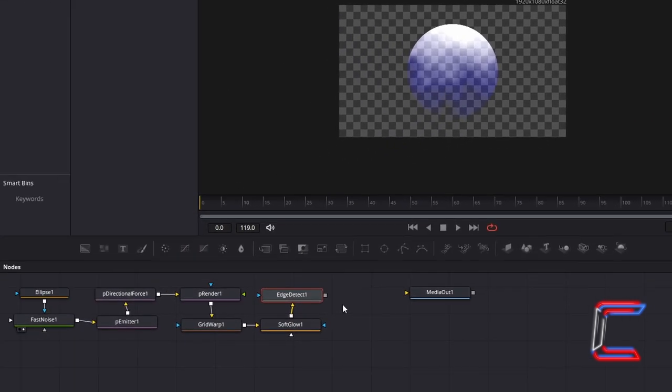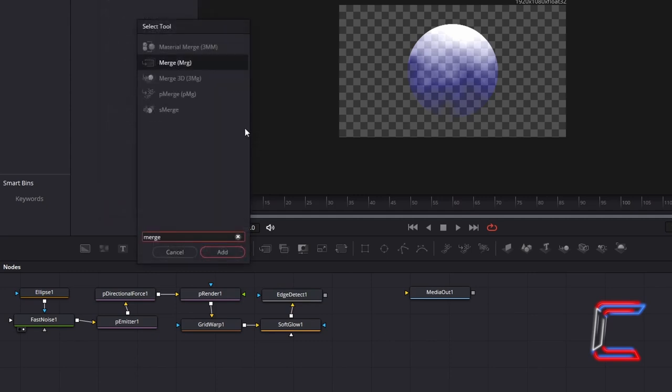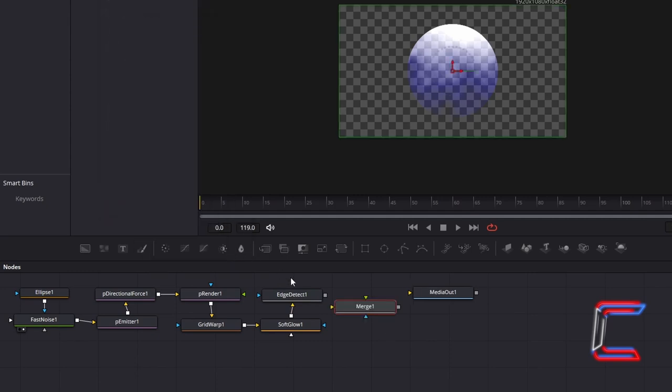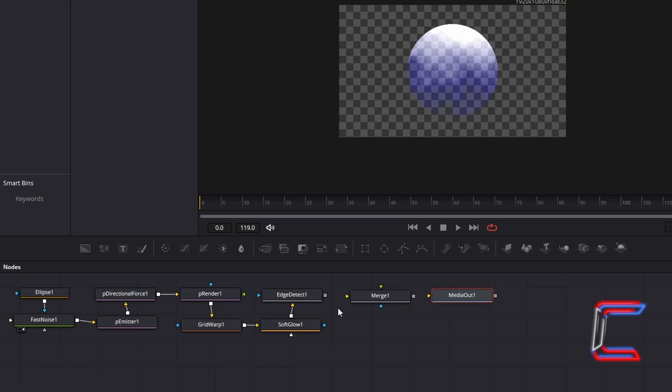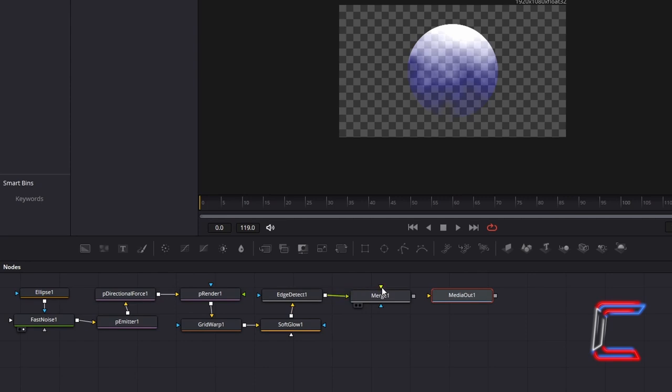Deselect Edge Detect 1 by clicking anywhere in the empty section on your nodes grid. Hold Shift and Press Space and go to select a Merge Tool. Ensure that Edge Detect is connected to the green foreground arrow alongside Merge 1, so that these big bubbles will appear in front of the smaller ones that we will create later on in this tutorial. Connect Merge 1 to Media Out 1.